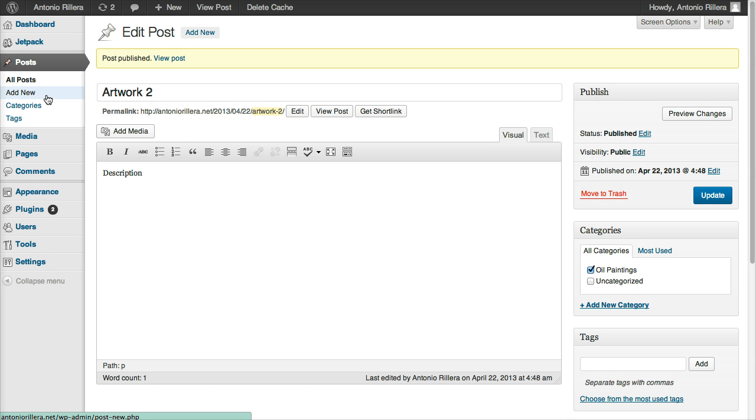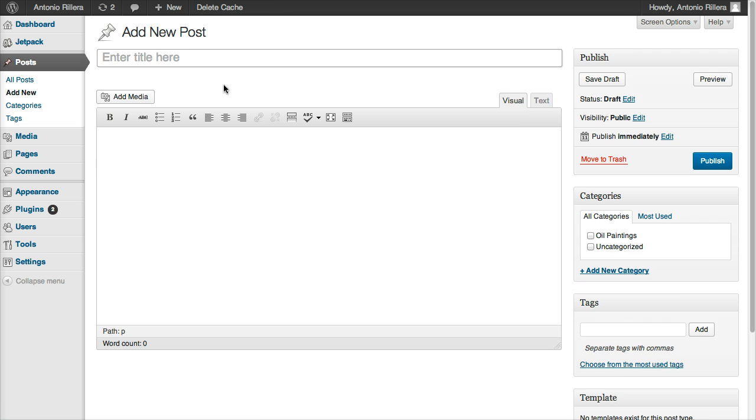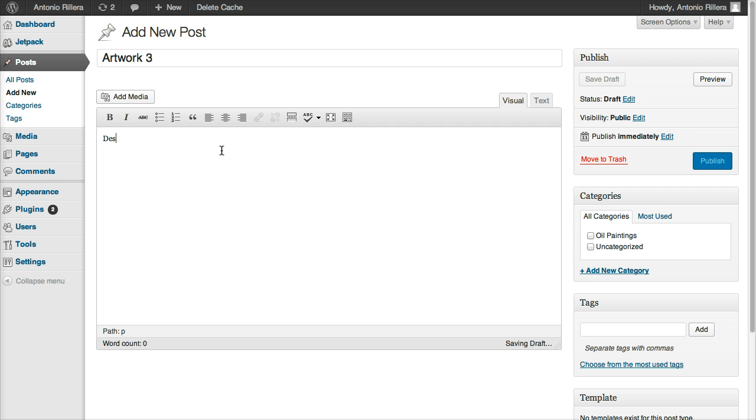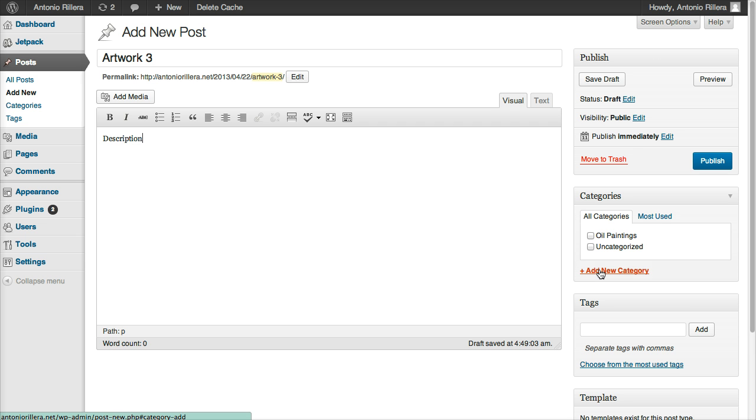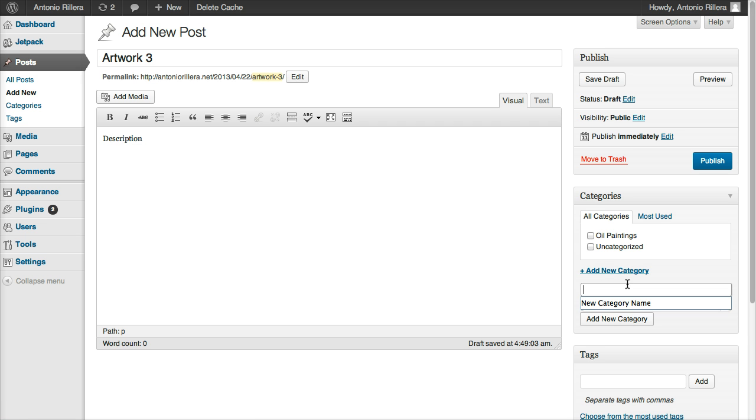All right, let's do it one more time, Add New, Artwork 3, Description. Of course, you can put whatever you want on yours. Just for this, I'm going to put Photography, add a whole other category.